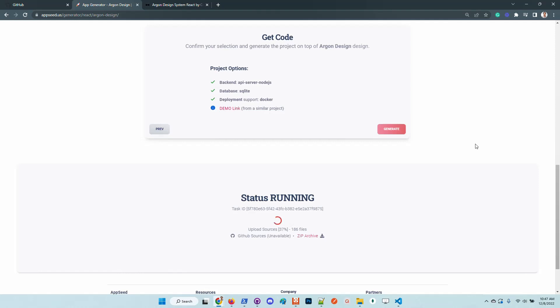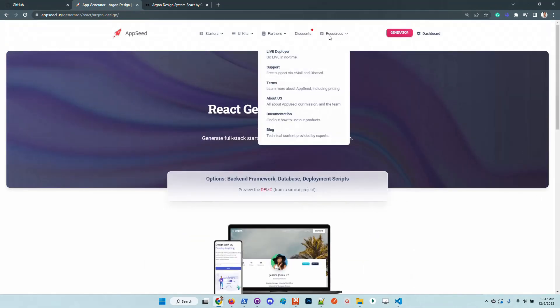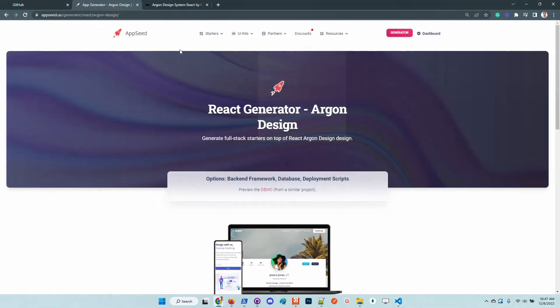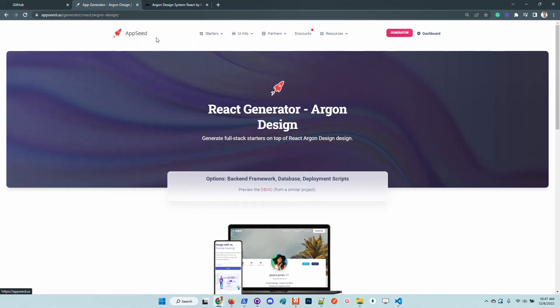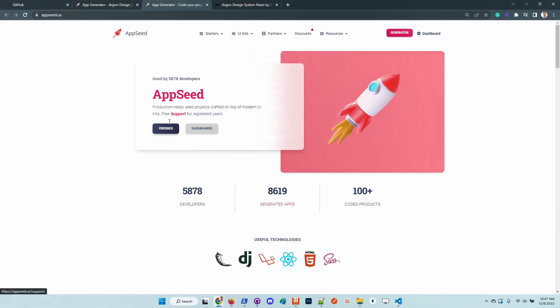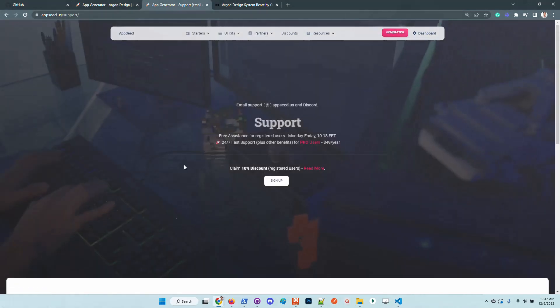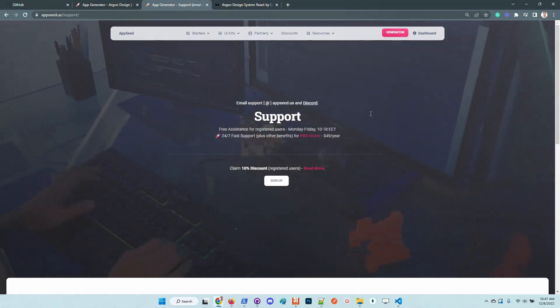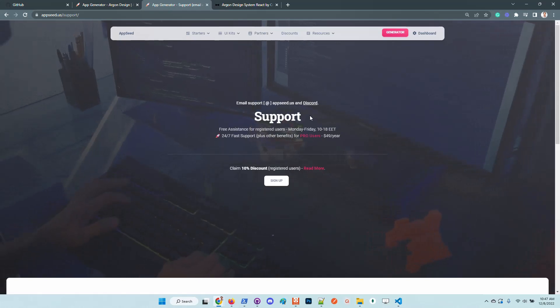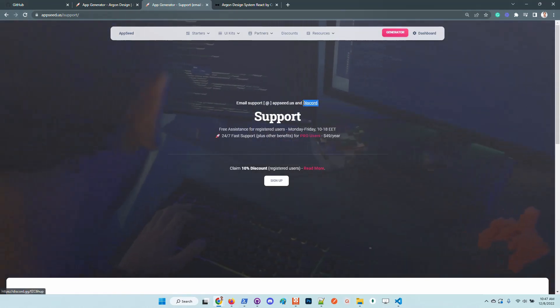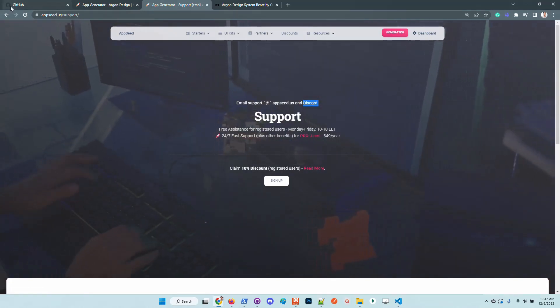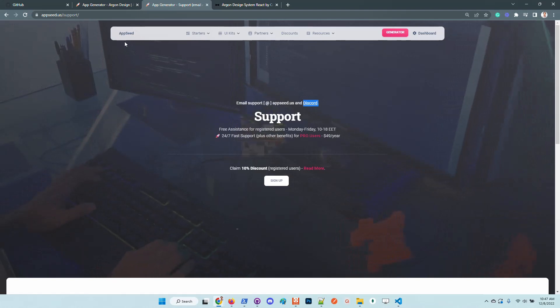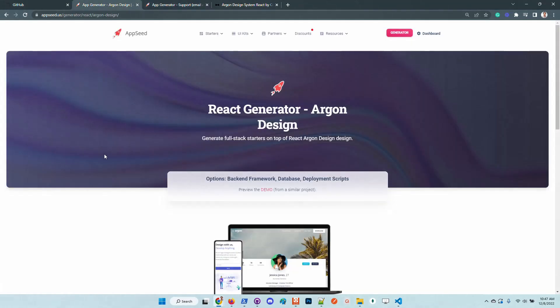In case anyone has issues, feel free to access the support page. We have it here on the resources, and also on the home page we have the support coordinates. Connect with us on Discord or just send us an email. In all cases, we will assist.